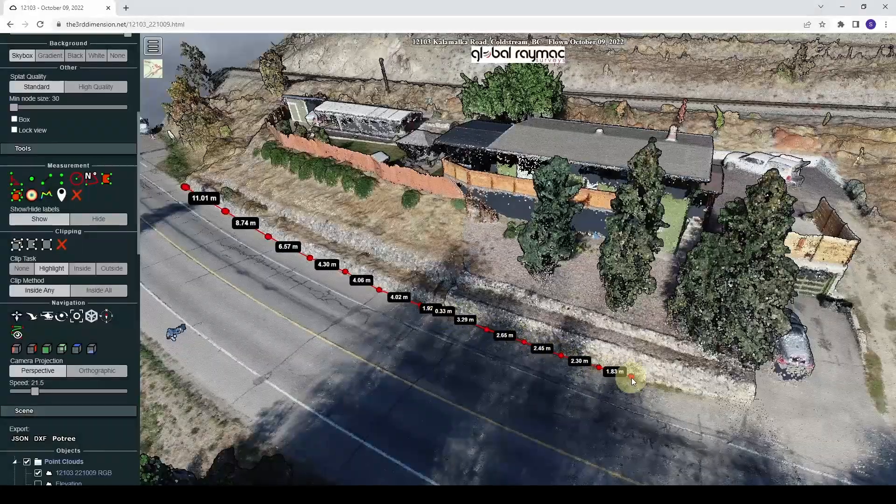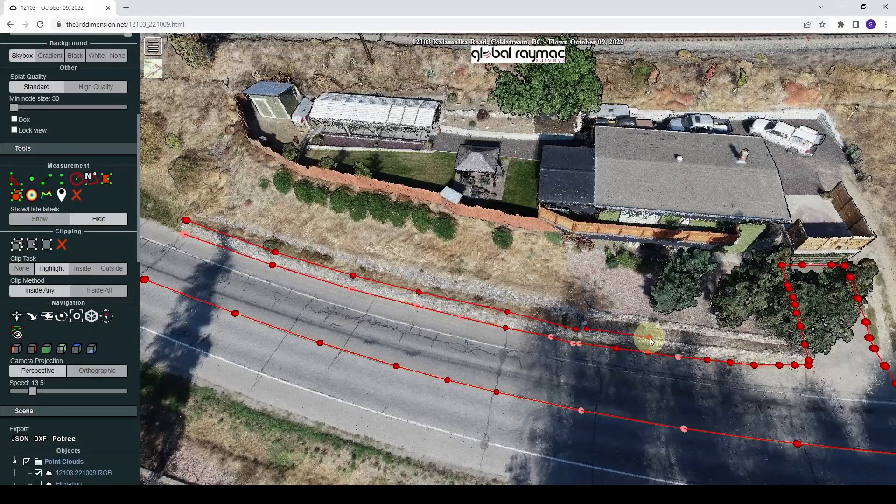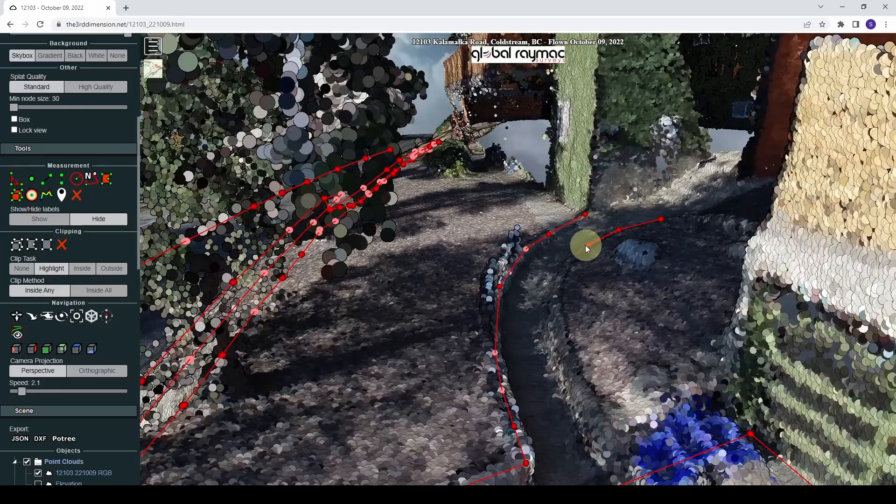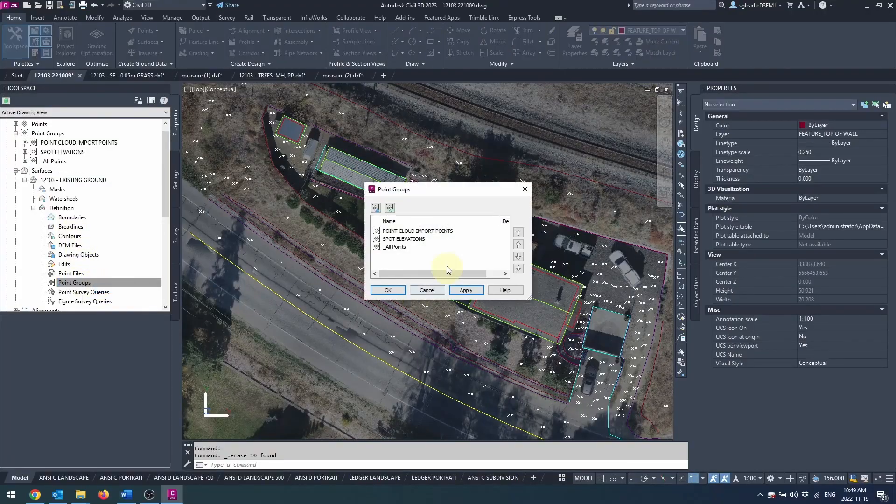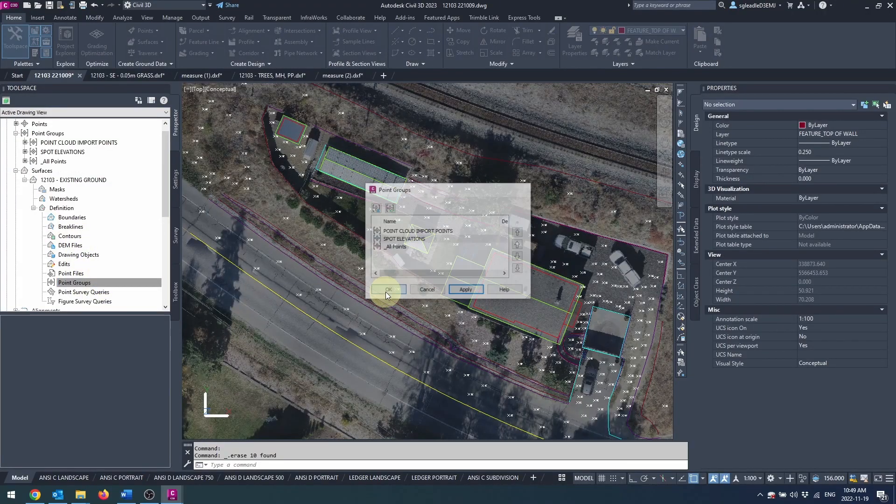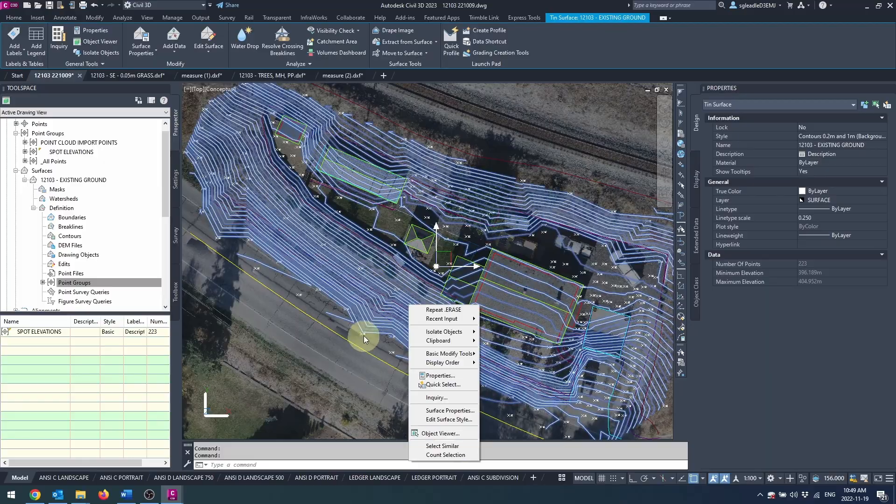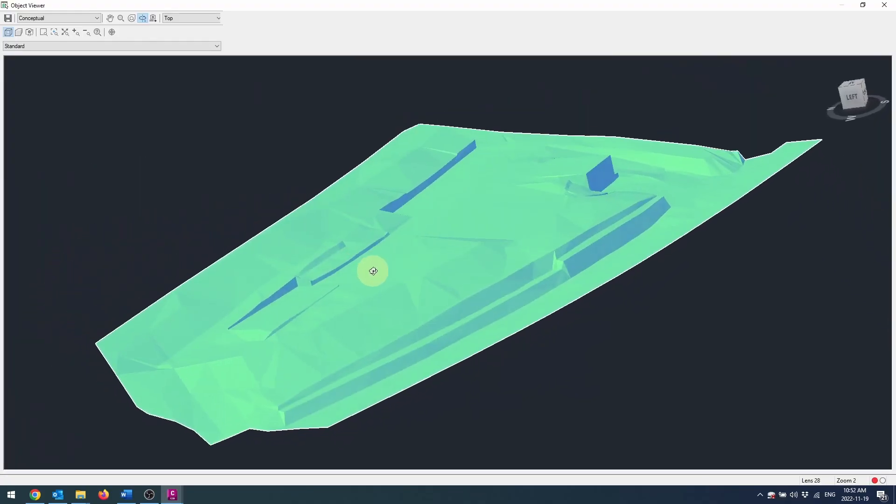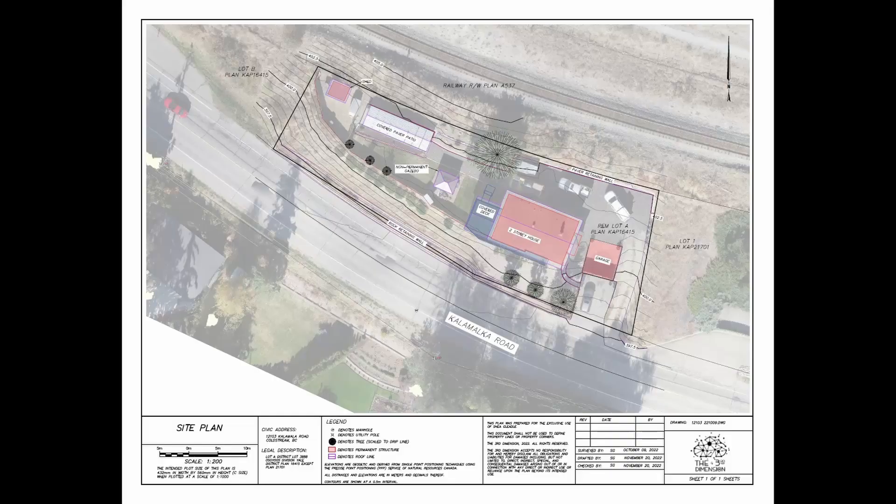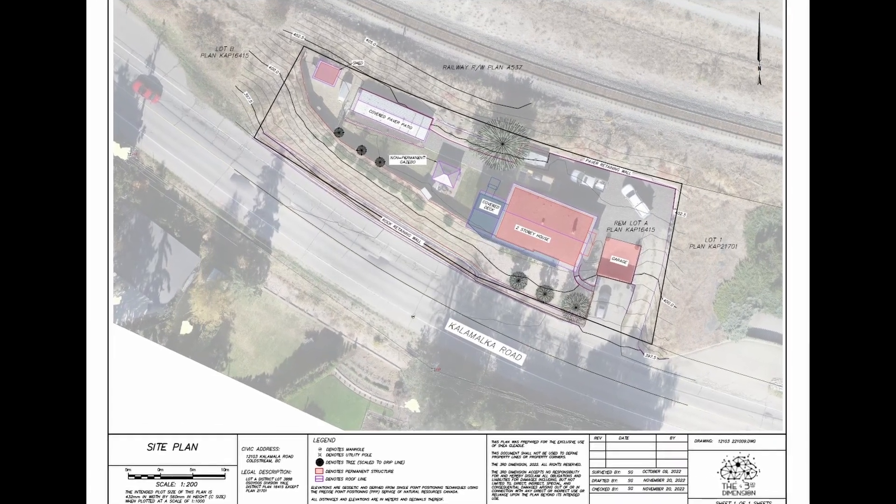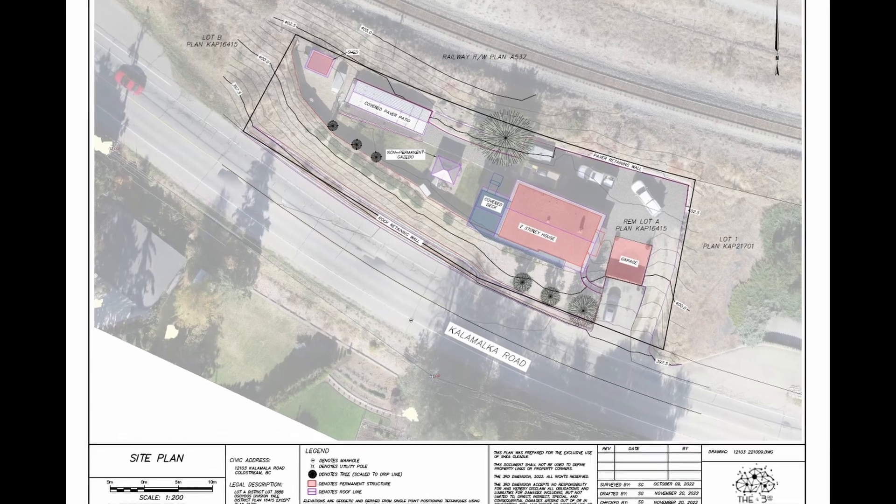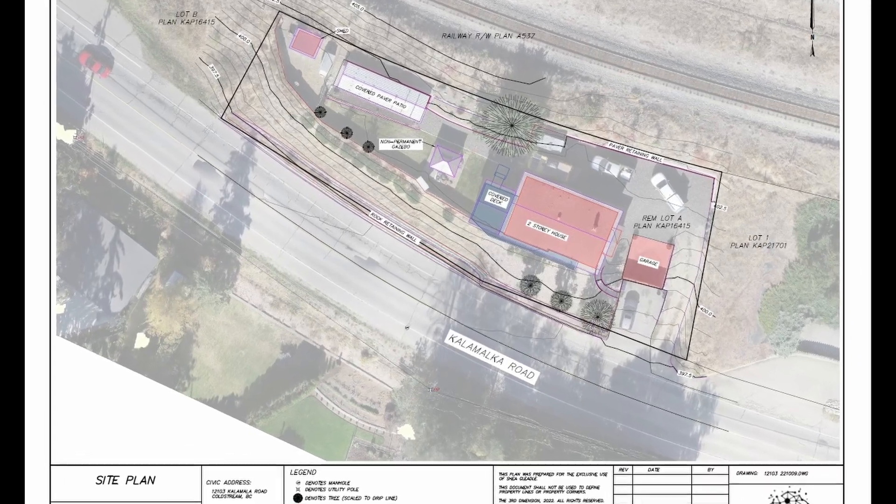Not only can one take measurements, but they can digitize directly on the point cloud and extract that data seamlessly into CAD for creating line work, a surface, or even a complete topographic survey or site plan, of course with the addition of property lines from a professional land surveyor if required.